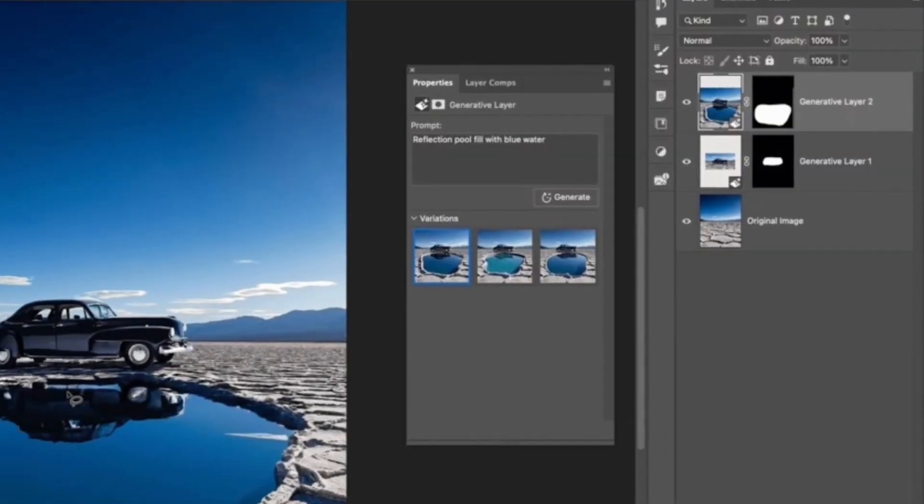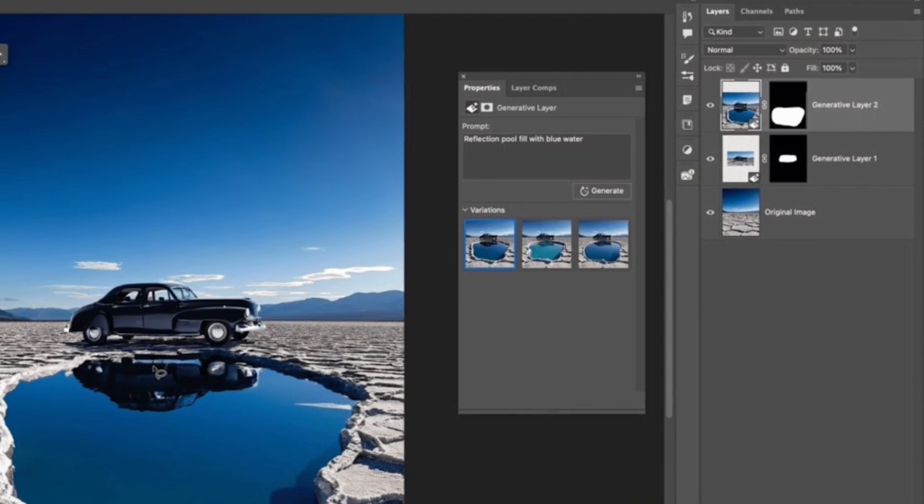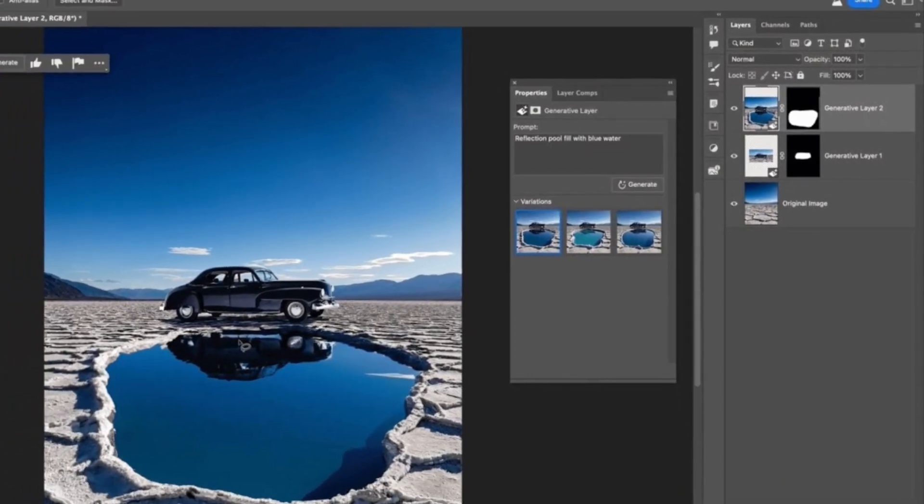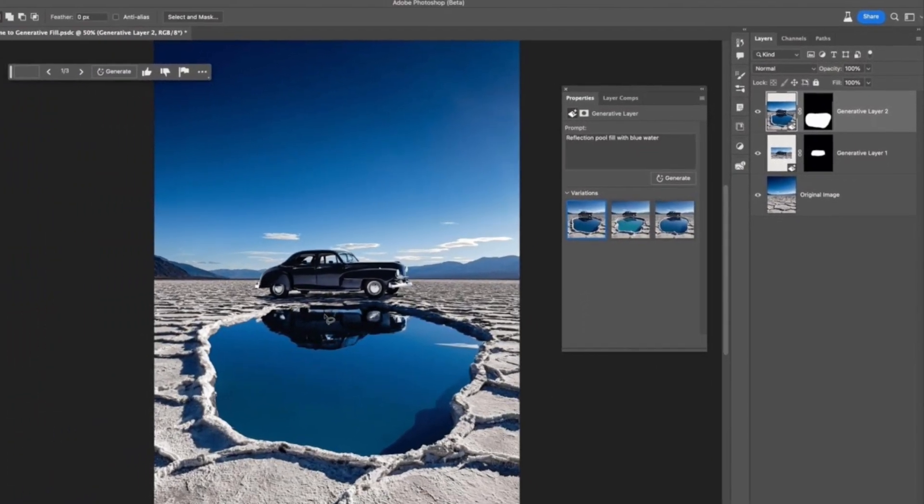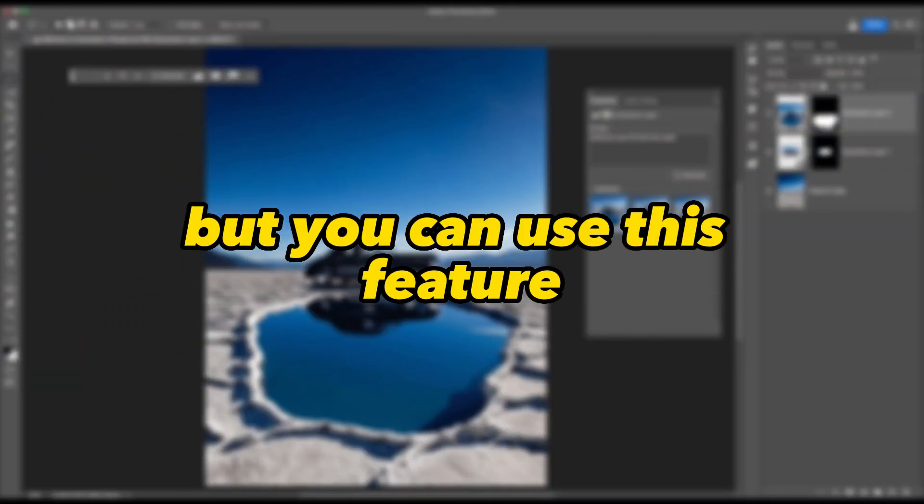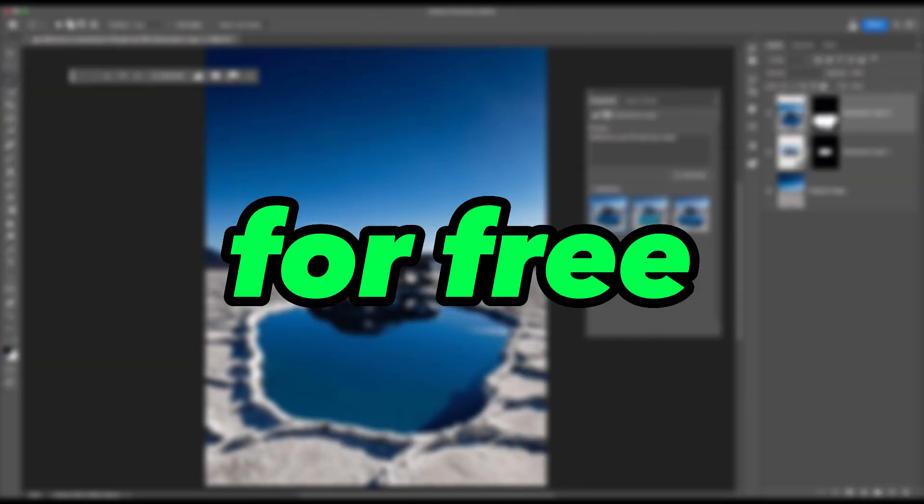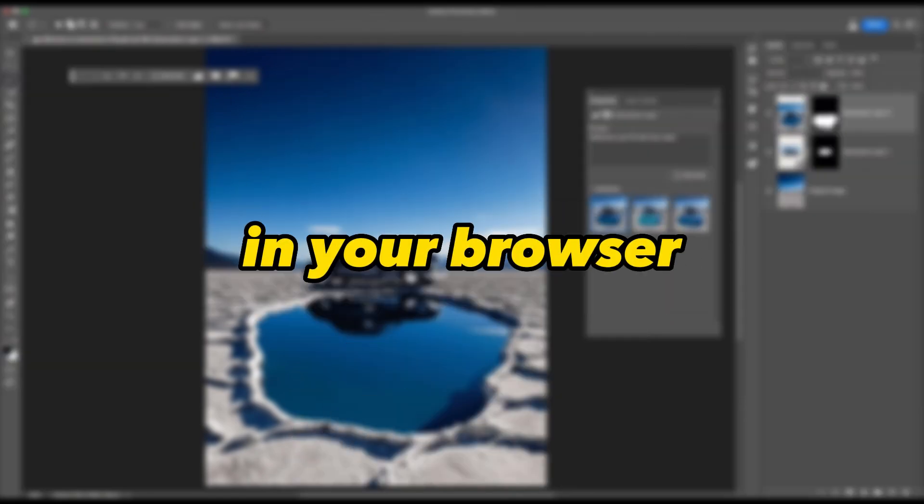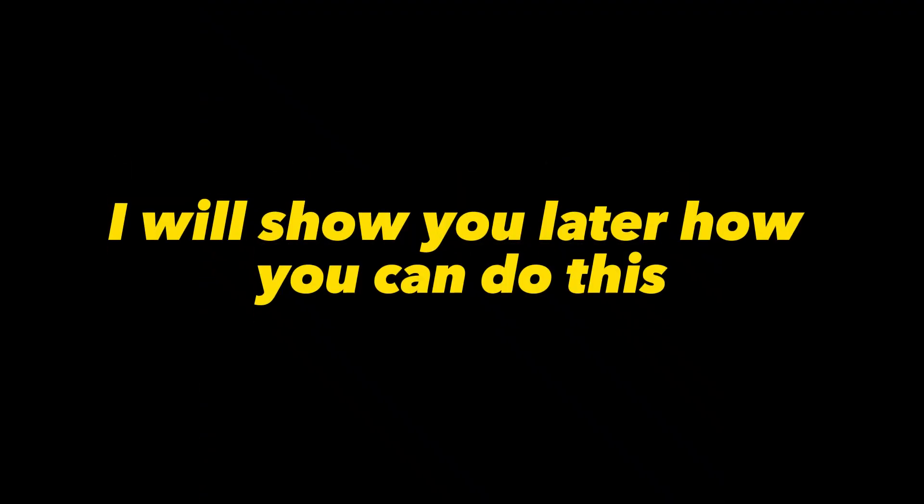You've probably heard of Adobe's generative fill feature in Photoshop. I actually did not know this, but you can use this feature for free in your browser. You don't need to have Photoshop. I will show you later how you can do this.